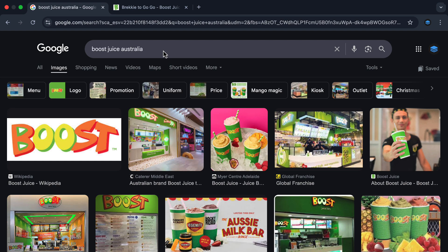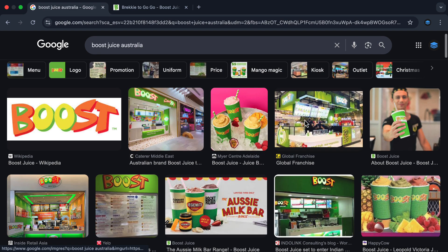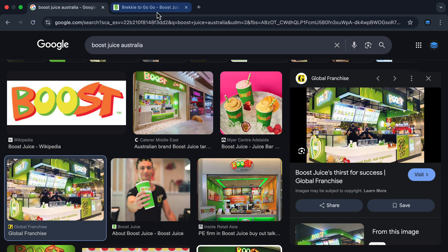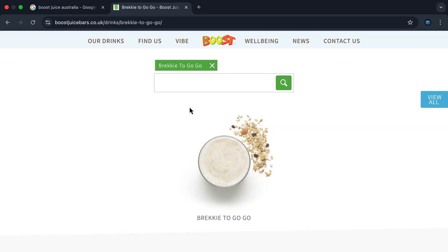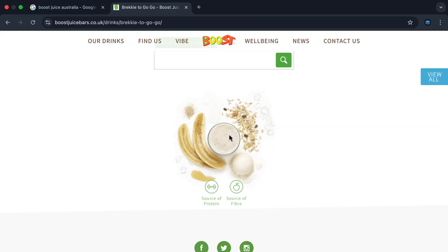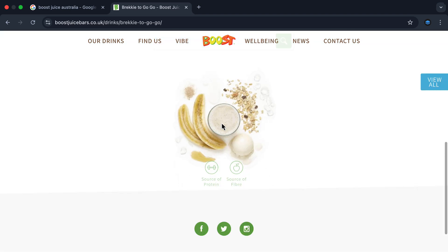Throughout this course, I'm going to be using the analogy of a juice bar to explain how JavaScript works. Back when I used to live in Australia, there was this chain of juice bars called Boost Juice. Here's what a typical store would look like. The juices were so good — my favorite was this brekkie to go-go juice. It was a great breakfast for when I was on the run.